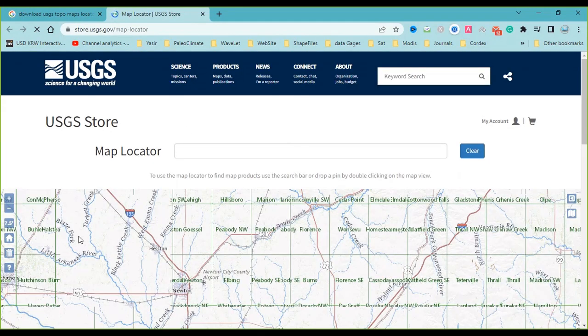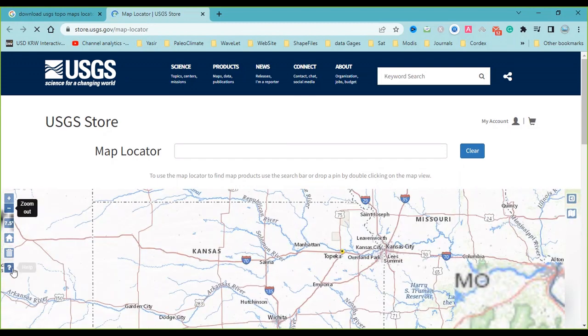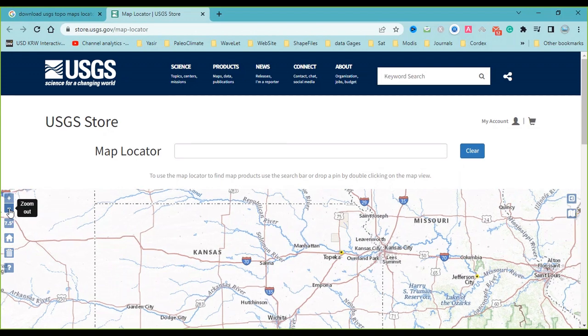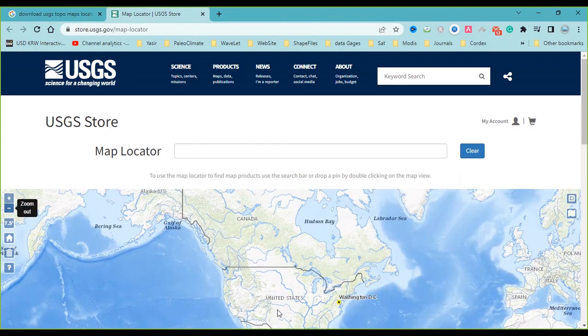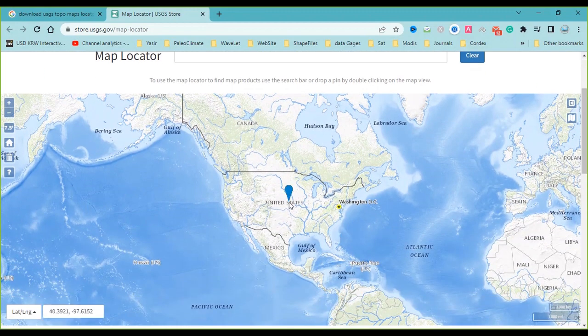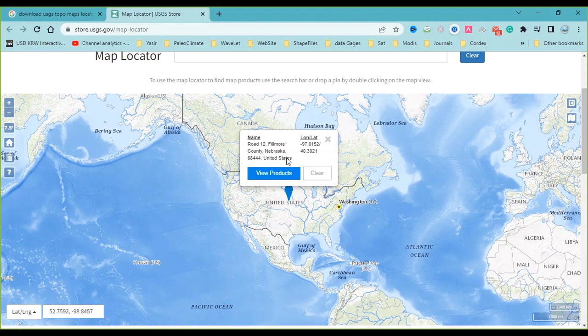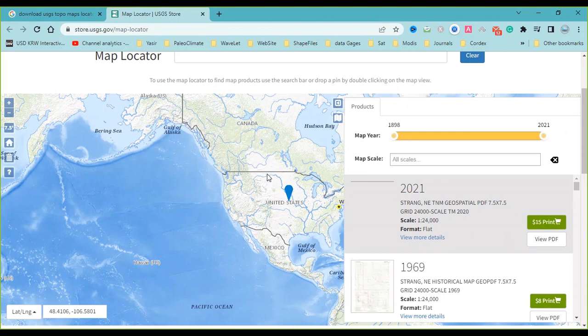You can select anywhere, but I want to select a location in the United States, for example this location. Double-click on it and the notification will open. You should click on View Product, then all the products will open here.